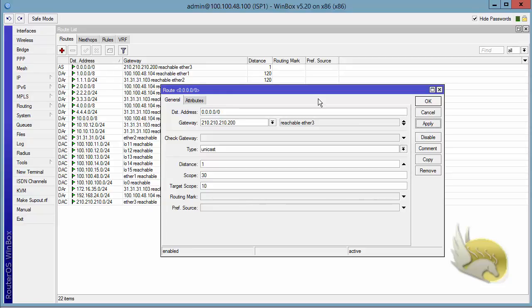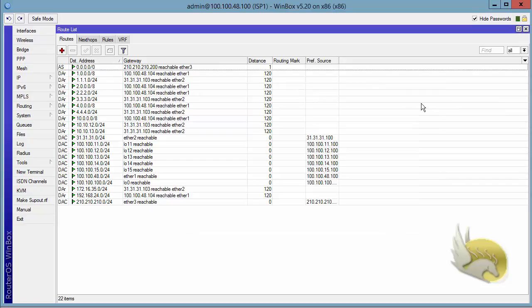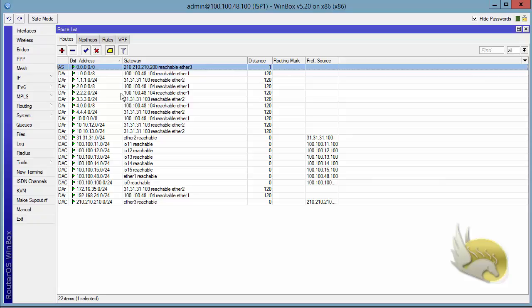You can see that this is an active route working and now I have a default route in my routing table.